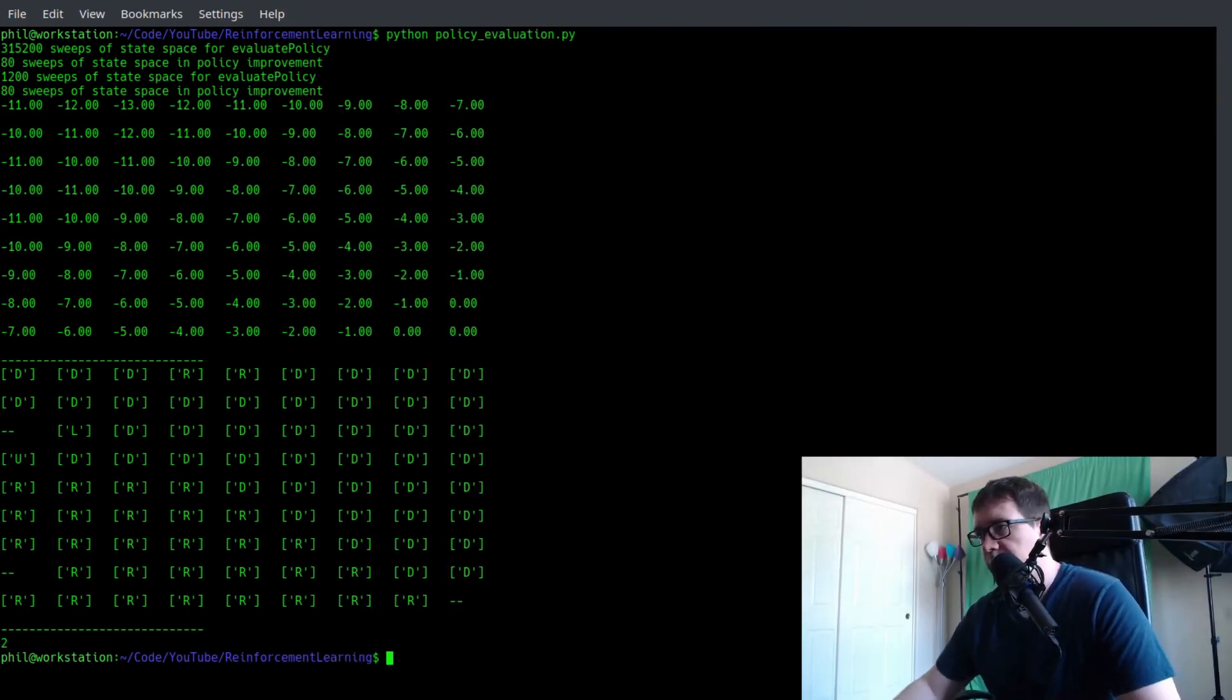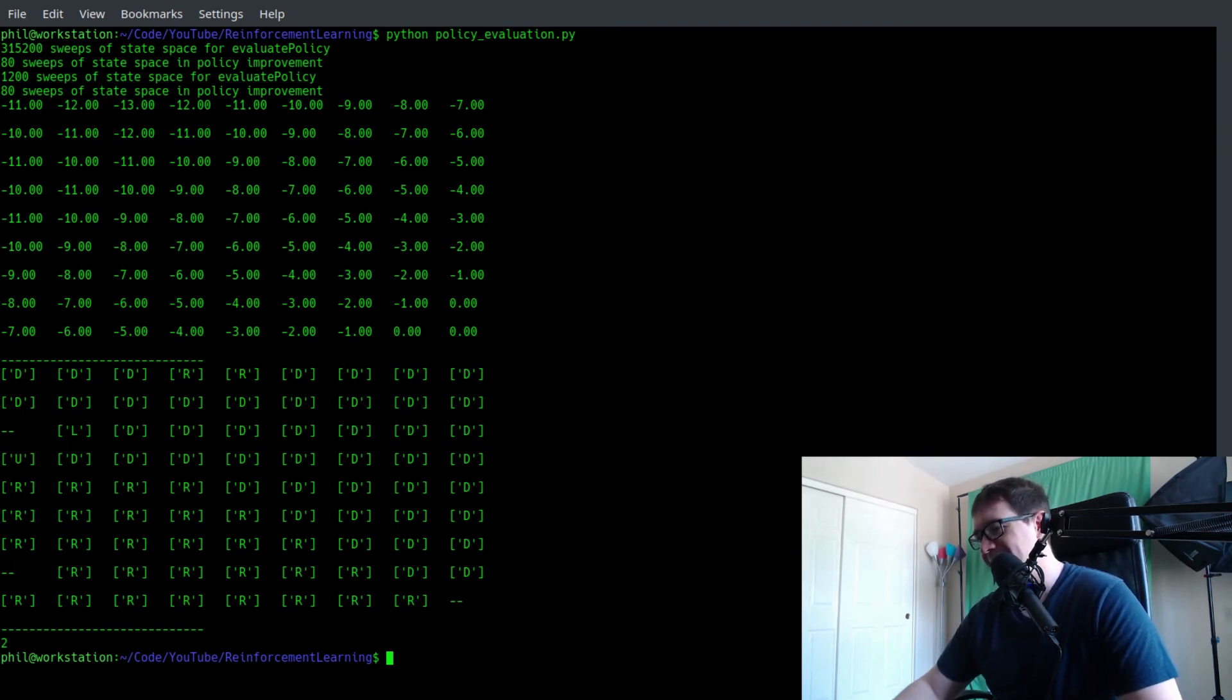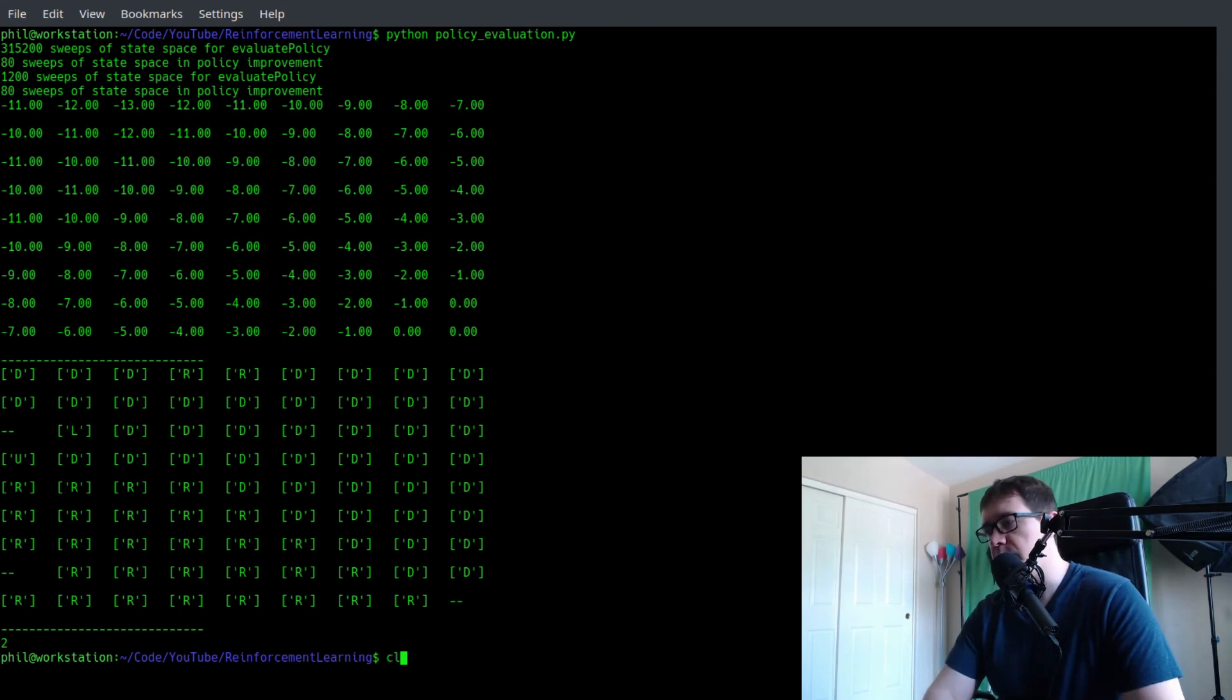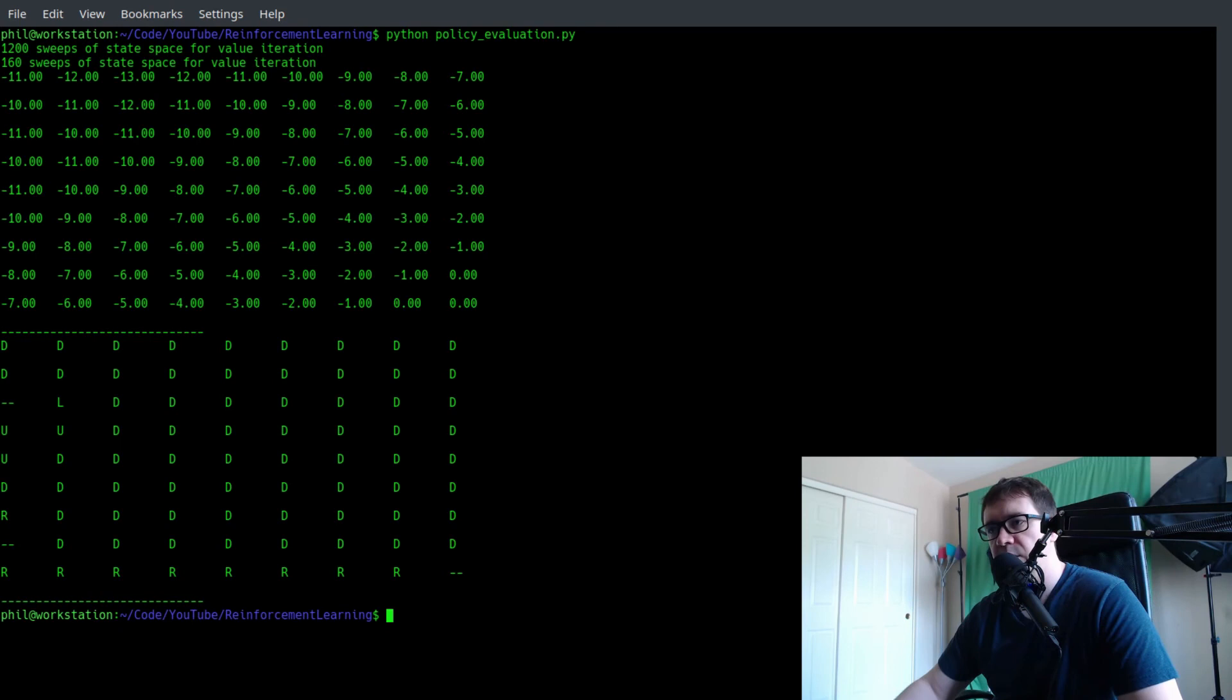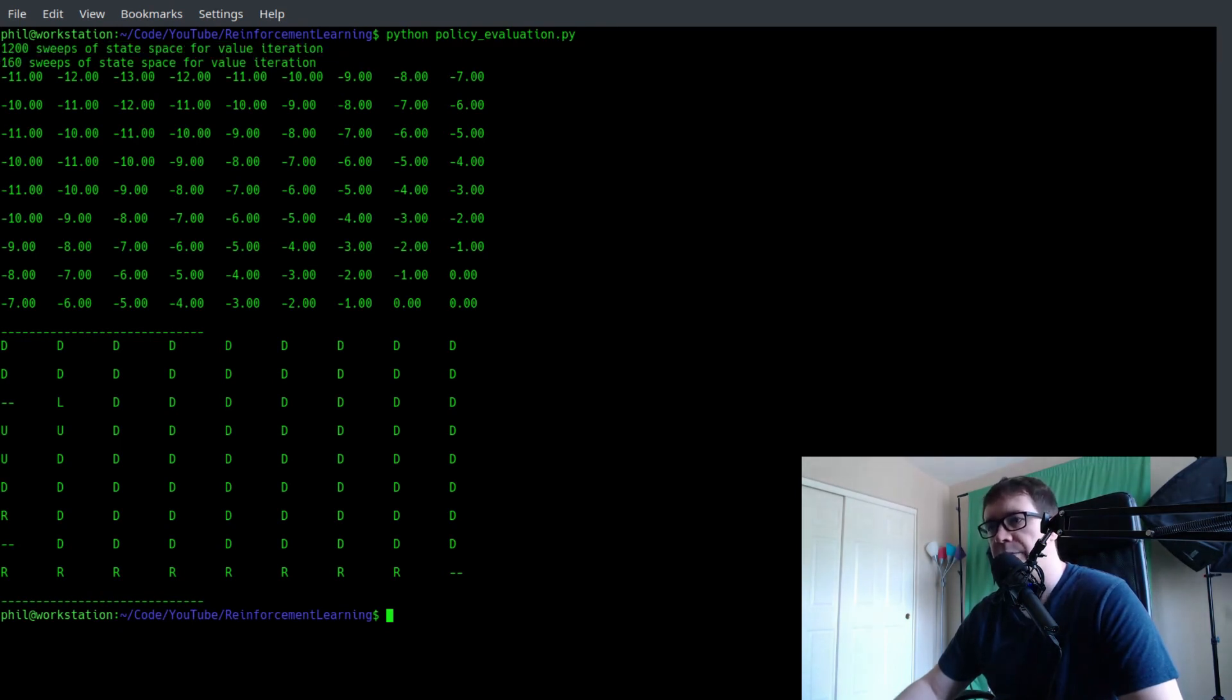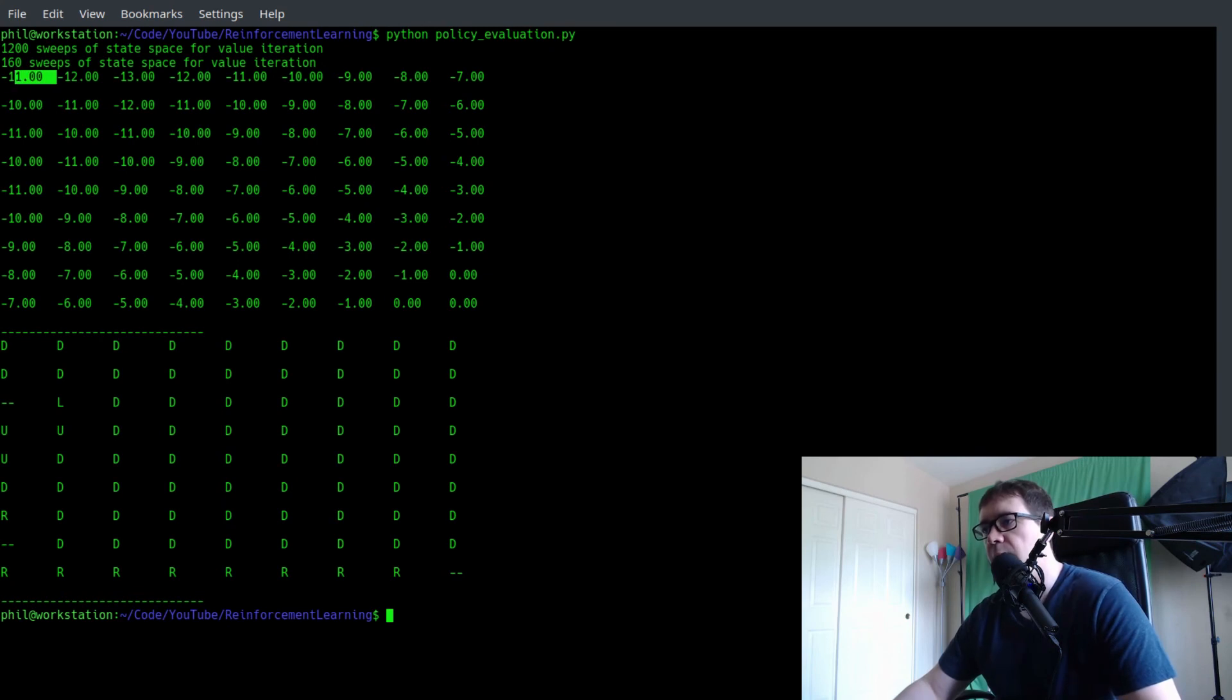And just for a refresher, it took about 300,000 sweeps through the state space to get the policy iteration correct. And it took two iterations of evaluation and improvement. So let's clear this and then run it again. And you can see it executes right away. So what do we see? It takes around 1,300 sweeps of state space, which is oftentimes less than 300 some odd thousand sweeps. Right. And lo and behold, we get the same thing.